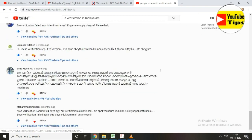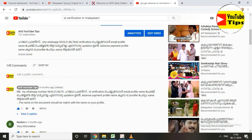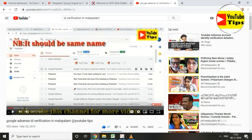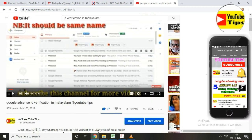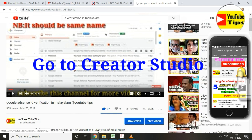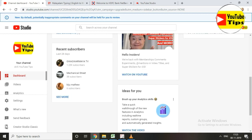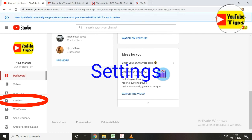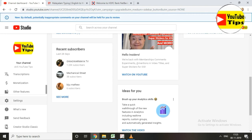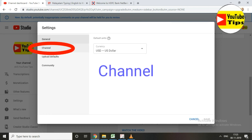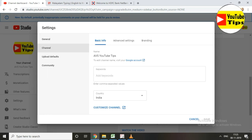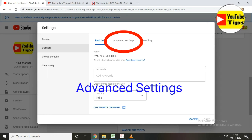Please like this video. Now we are going to create our YouTube Studio in our channel. I am going to go to YouTube Studio and click on the settings button. Click on the left side of the settings button, then click on the channel.